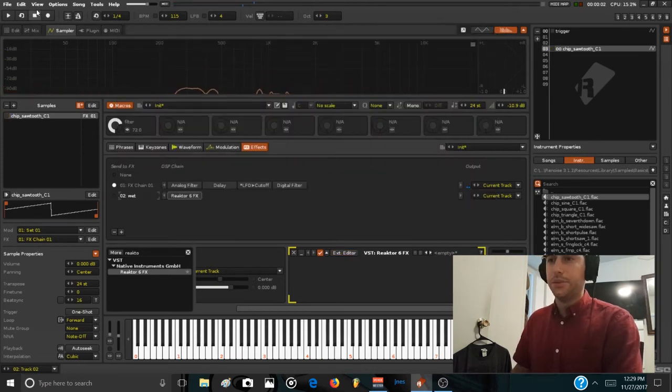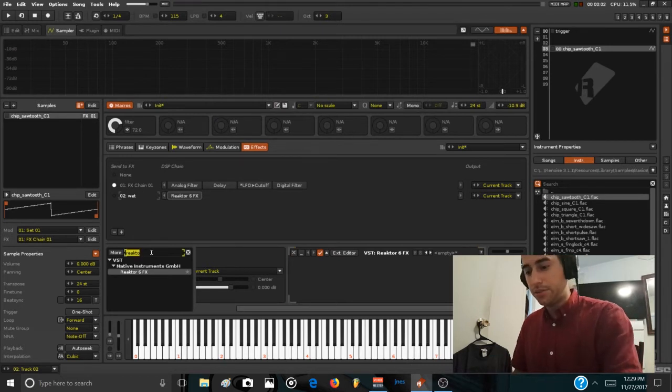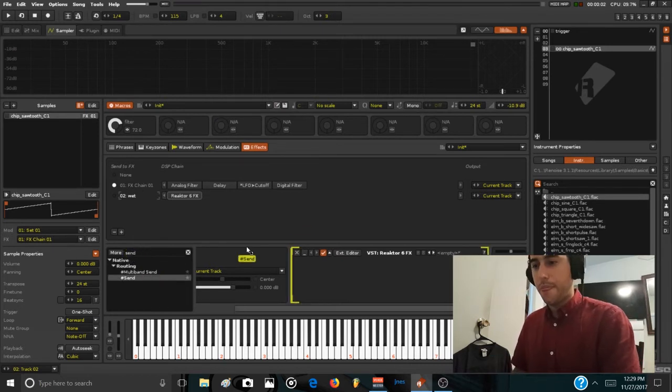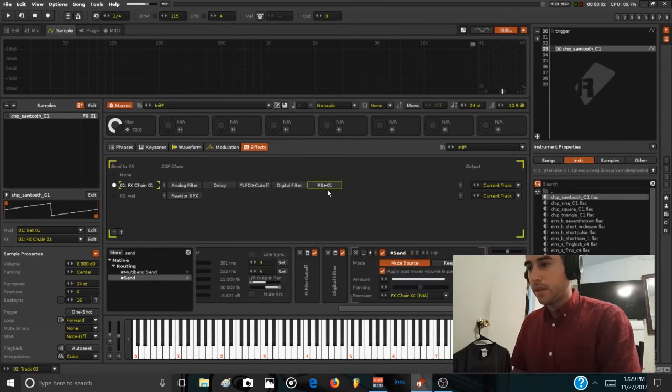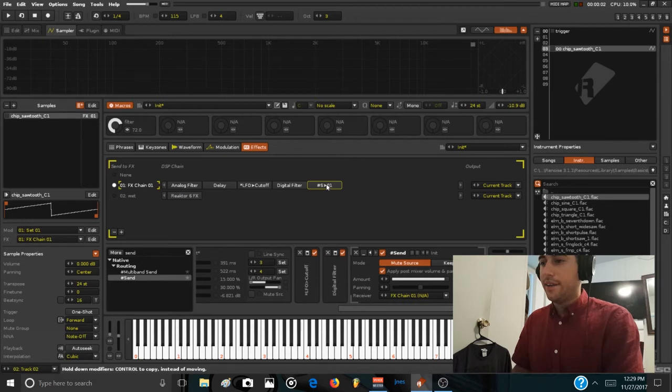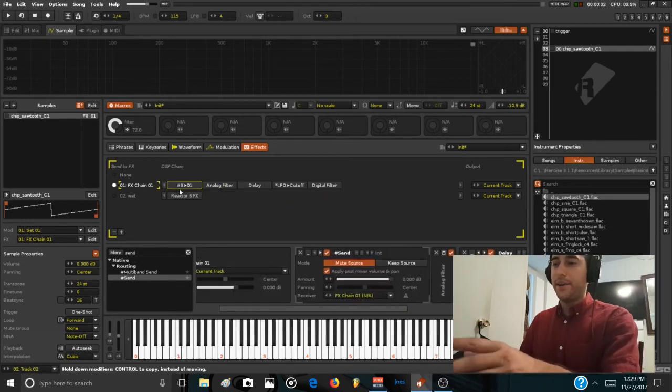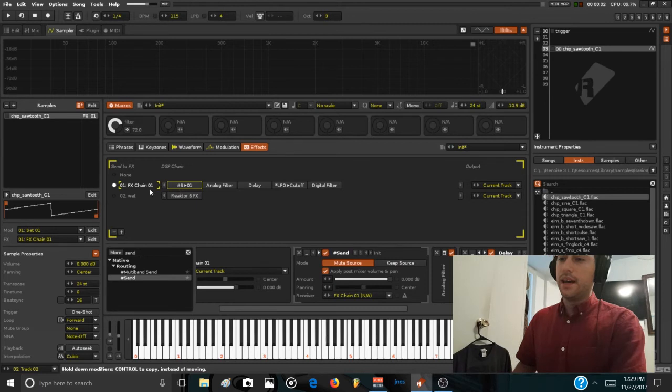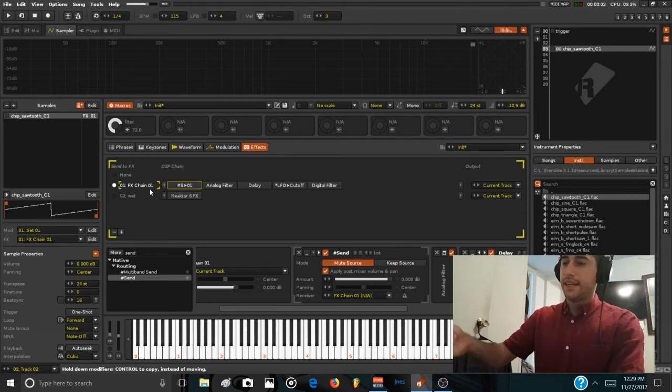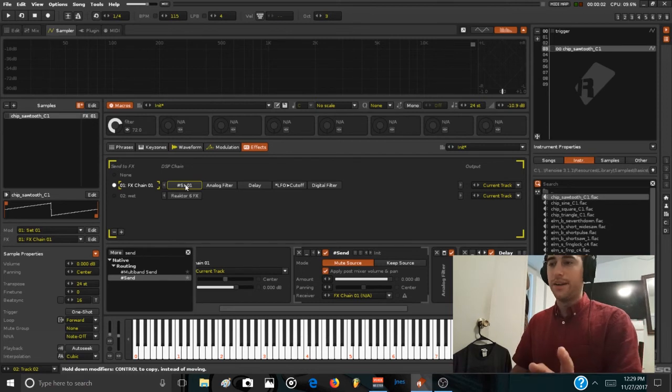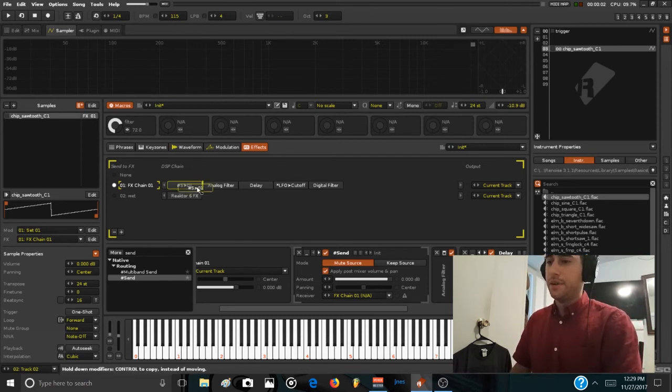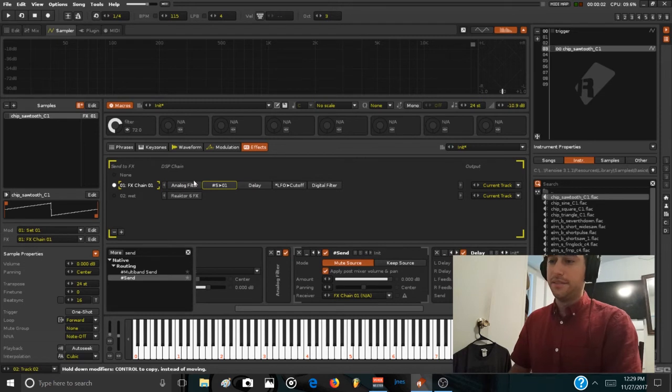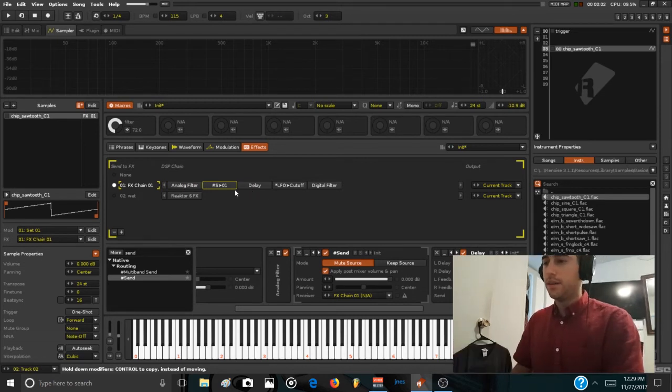Now in order to send the output of this chain, the second chain, we need to use a send device with the send device anywhere in the chain. But take in consideration that if you put it at the beginning, the sound that it will output to the second chain will be the initial waveform sound completely unprocessed. If we put it behind the filter, it will be the filter sound but without the delay. And so on.